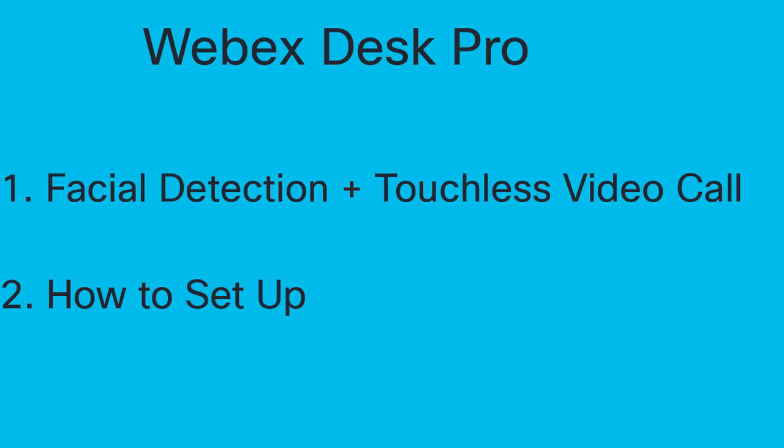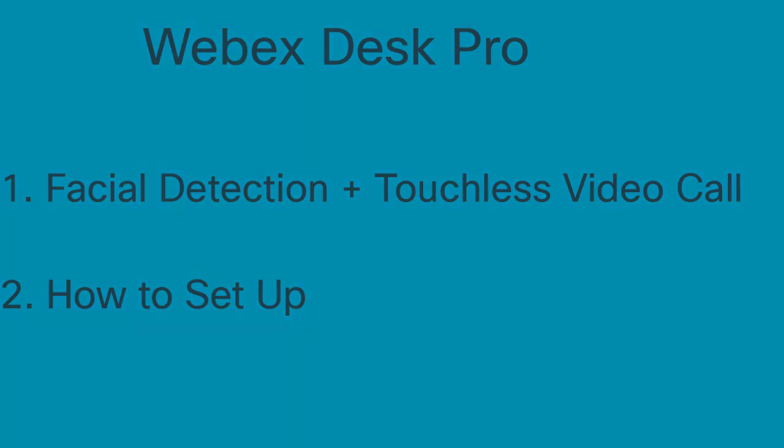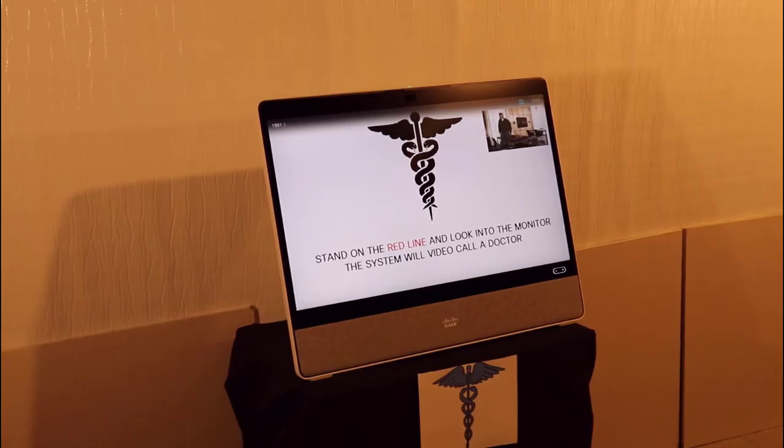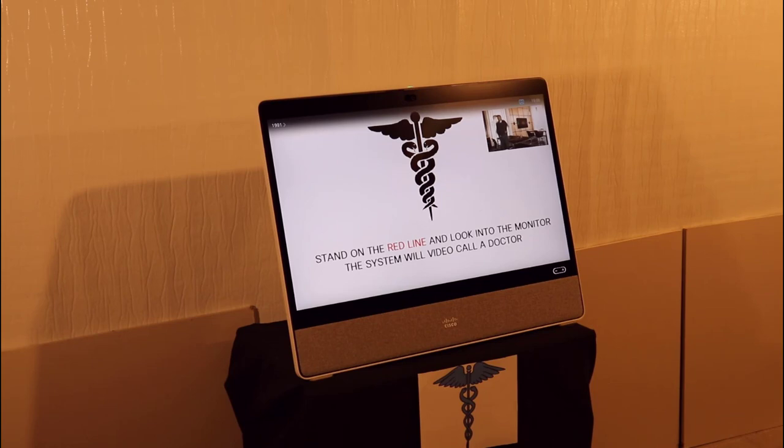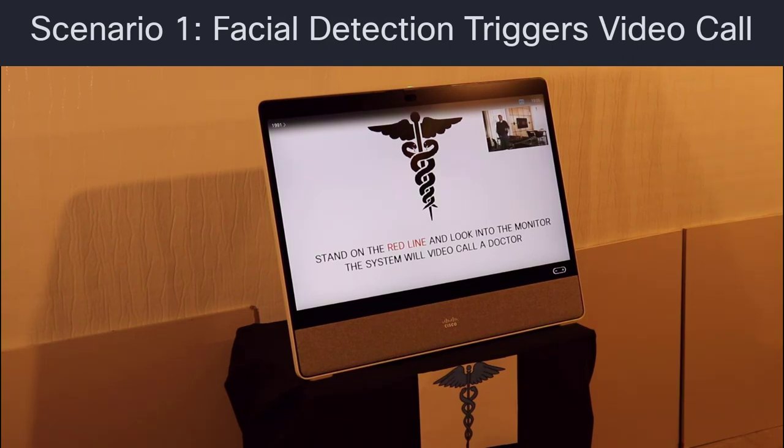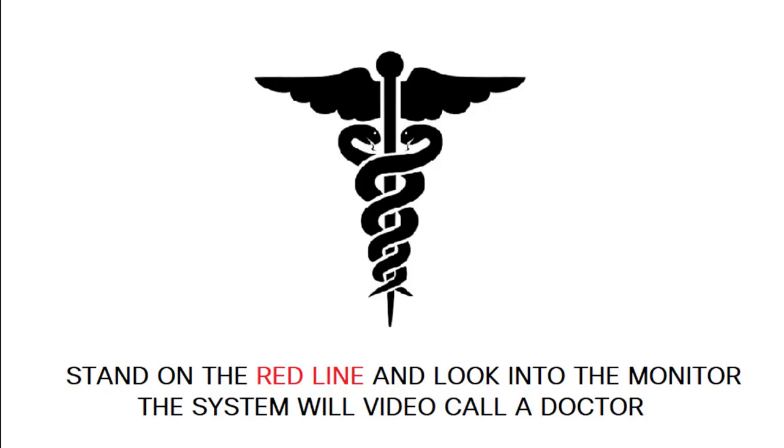So let's get started. In this short video, we will look at different scenarios to use the WebEx Desk Pro in a medical facility. So in this first scenario, scenario number one, we will use facial detection on the WebEx Desk Pro to trigger a video call to a doctor.